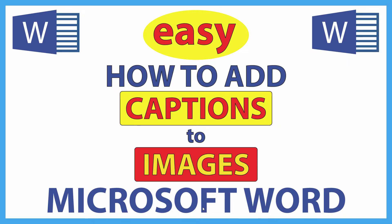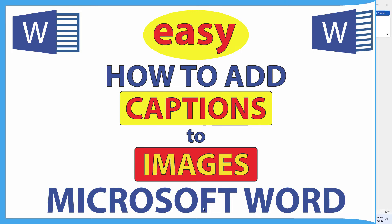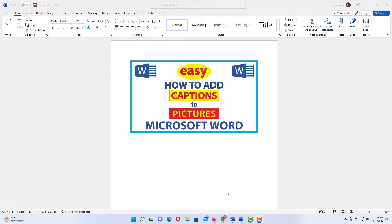This is going to be a video tutorial on how to add captions to images in Microsoft Word. I will be using Office 365 on a desktop PC for this. I have opened a blank page in Microsoft Word and I have inserted an image onto my page.